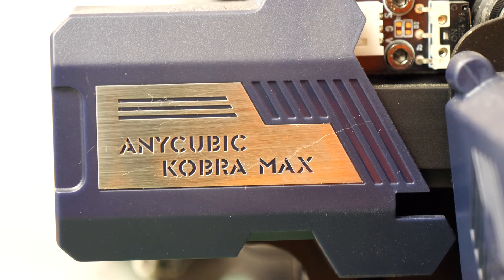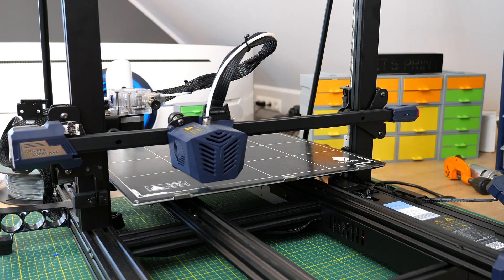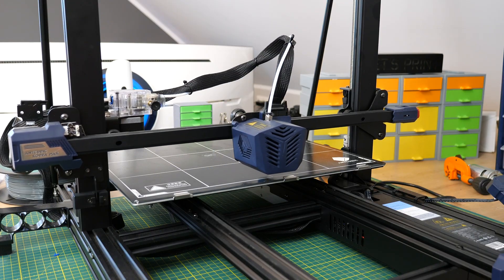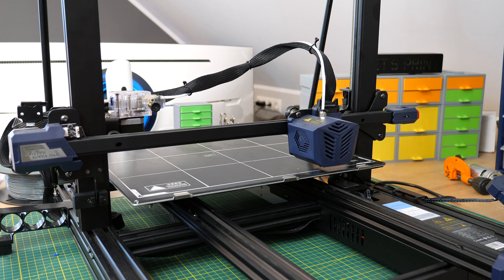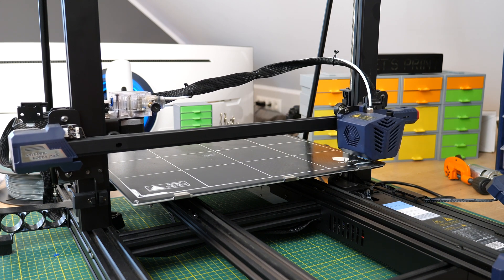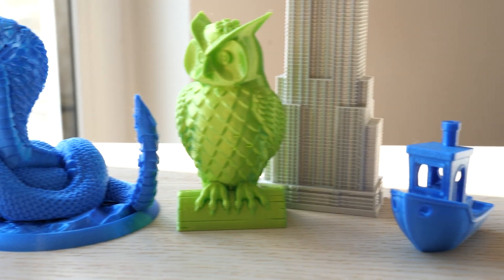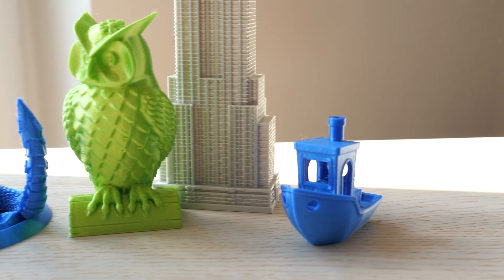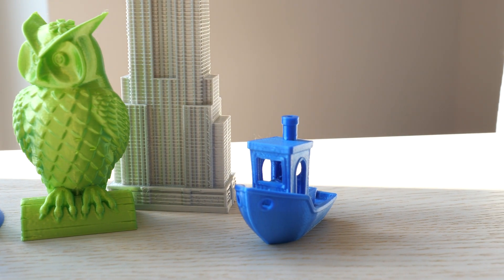This is Anycubic Cobra Max, a 3D printer that has huge printing volume and automatic bed leveling. I'm really happy that Anycubic gave me the opportunity to review this printer. So this is my honest opinion of this printer. Let's get started.